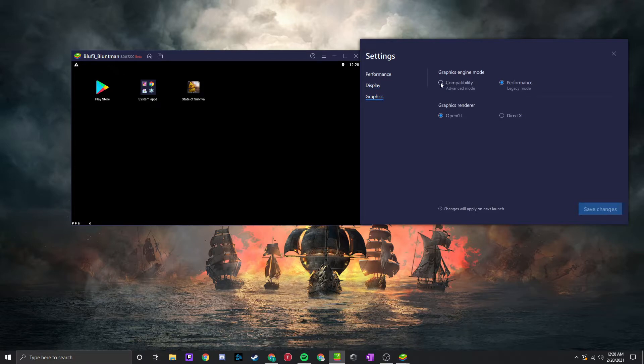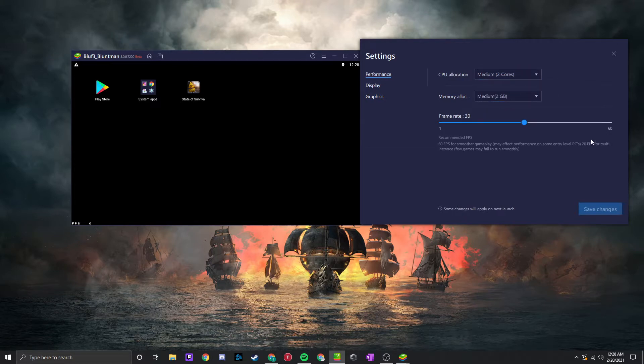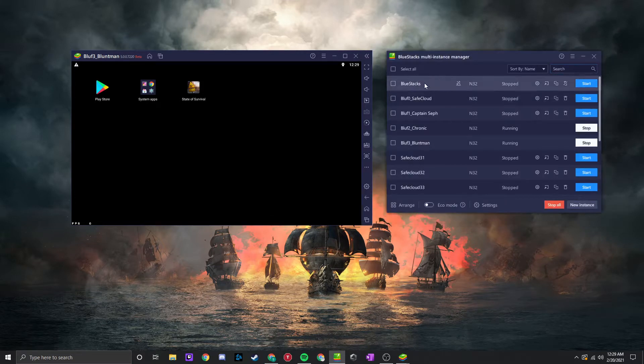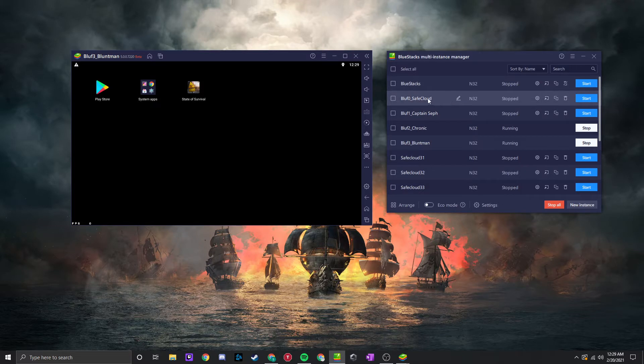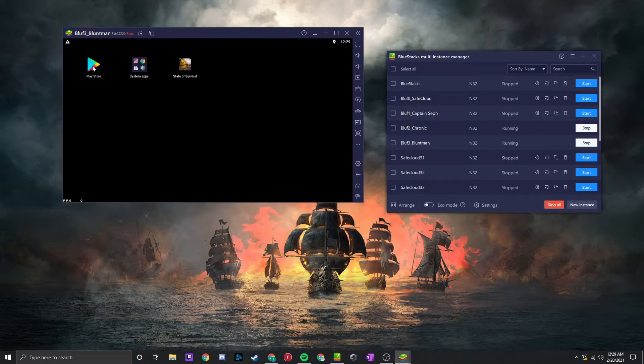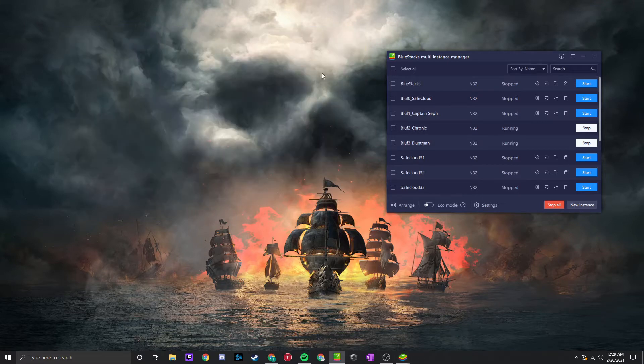I would, if I was just playing with the one, go back to compatibility for advanced mode and CPU and memory allocation. I would use high frame rates. I might go back to 60. So after that, after I've made my master instance, I've cloned it out, and then I'll get a screen like this where I can go to the Play Store, log into my Gmail account that I use, download State of Survival, and then I'll boot up State of Survival from there.